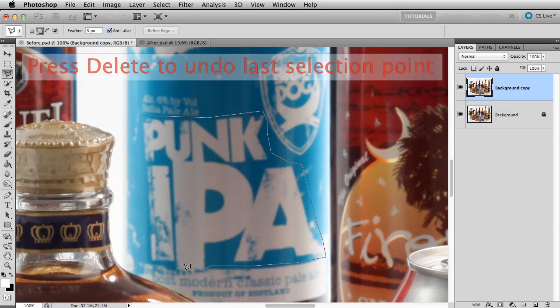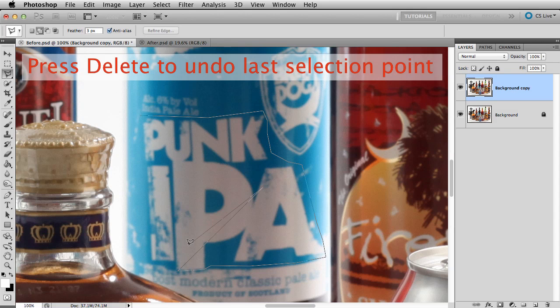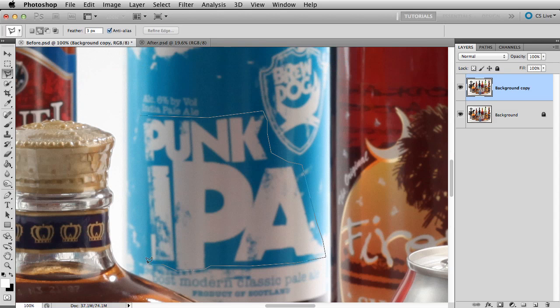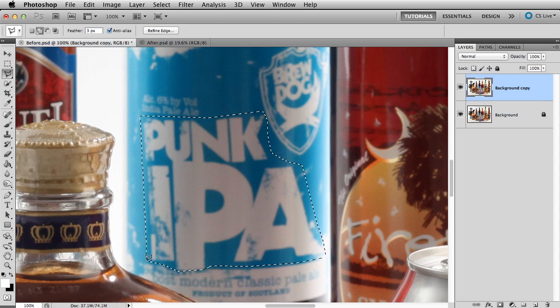When you're in this tool, press the delete key to undo one of your points. Once I'm done, I'll double click to close the selection.